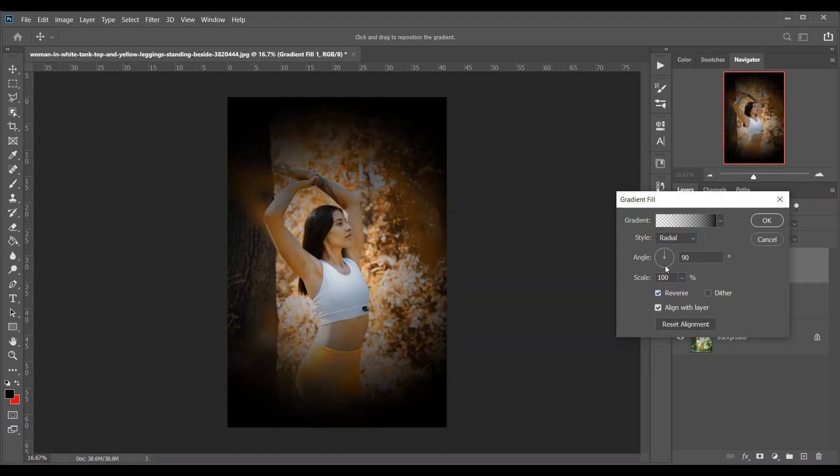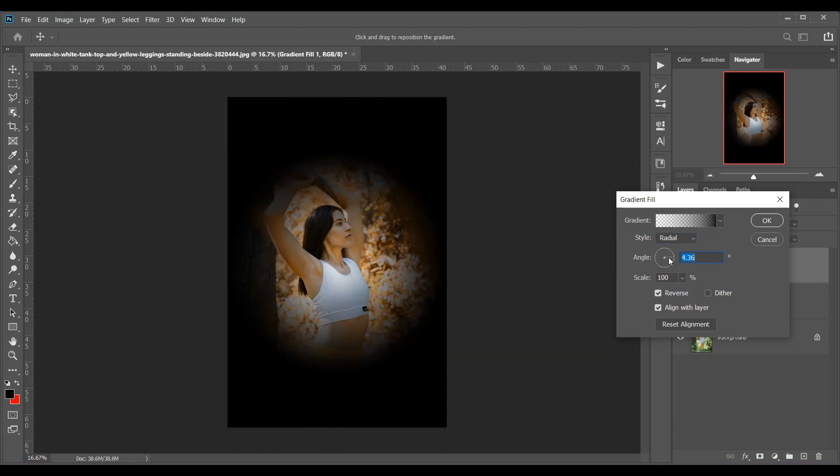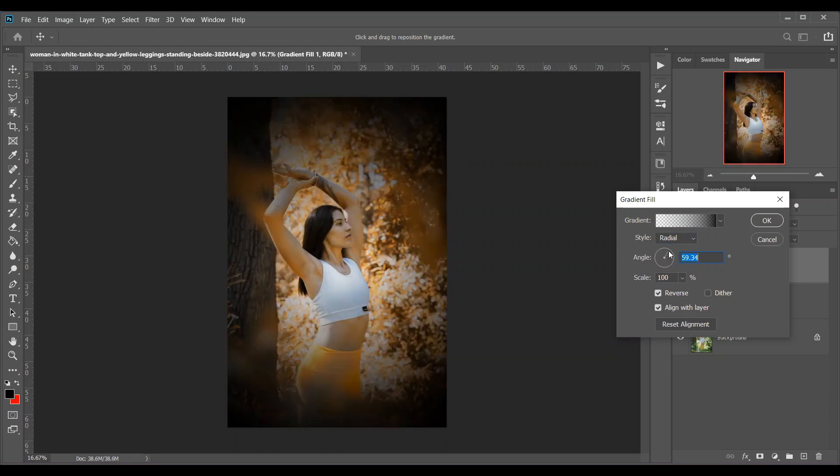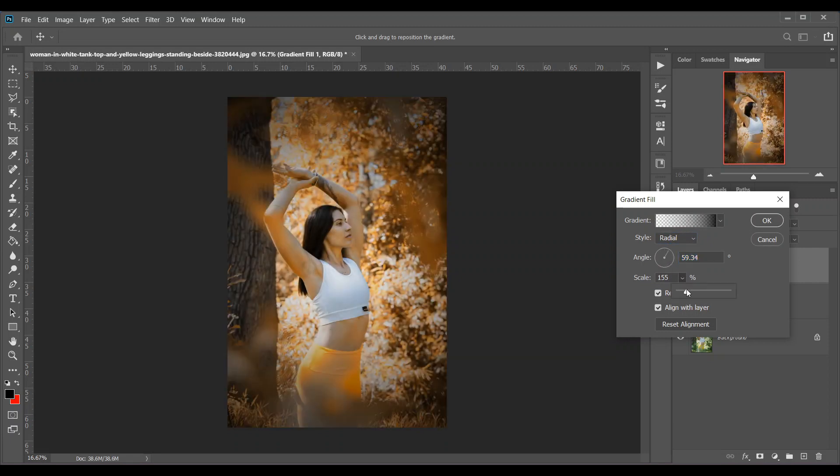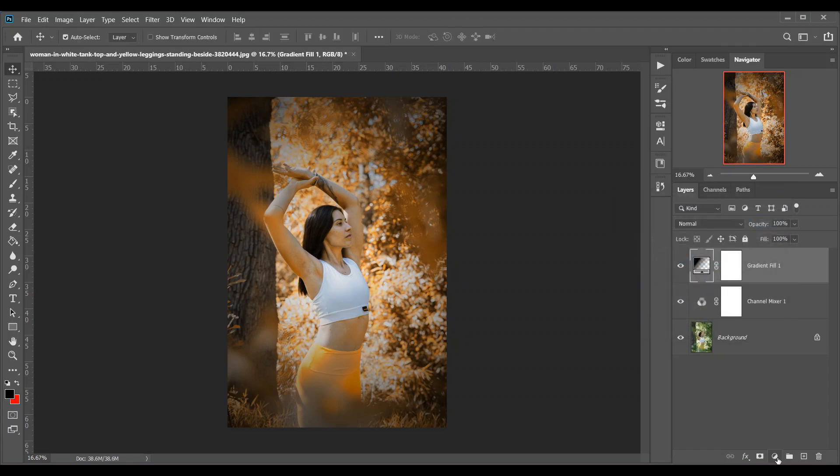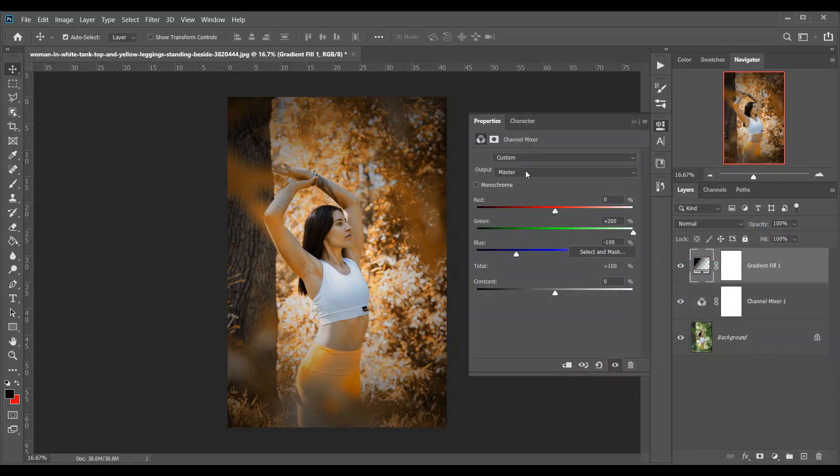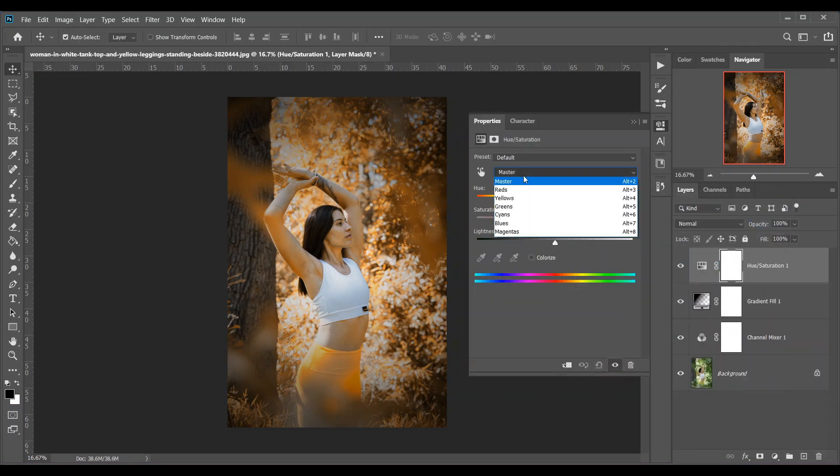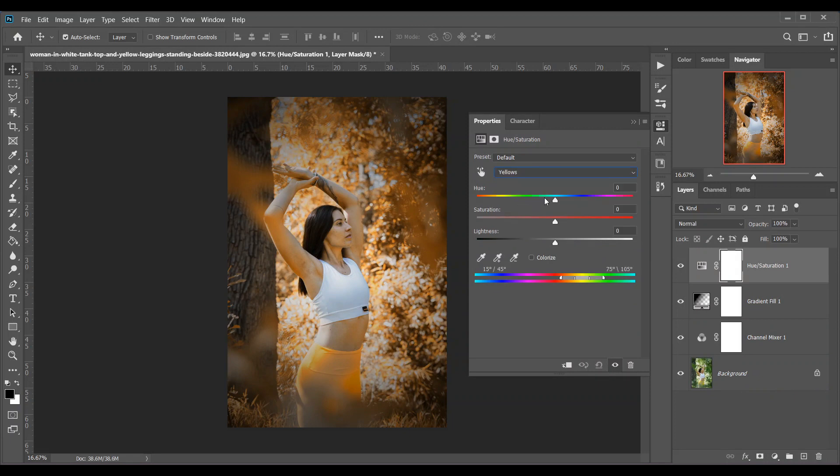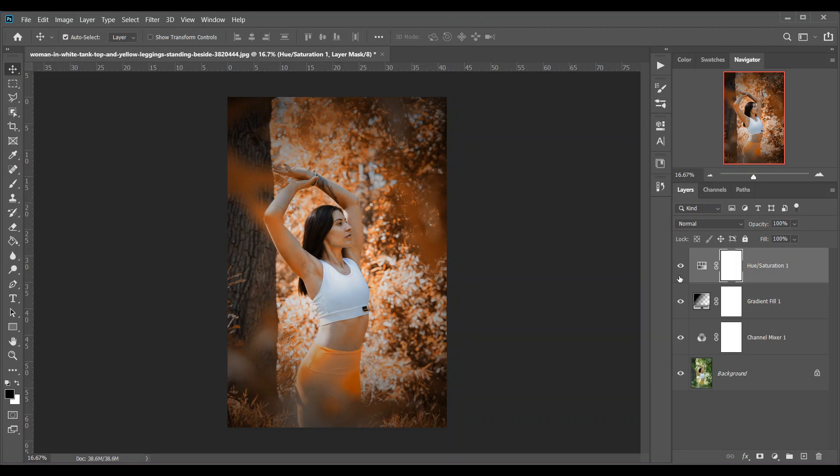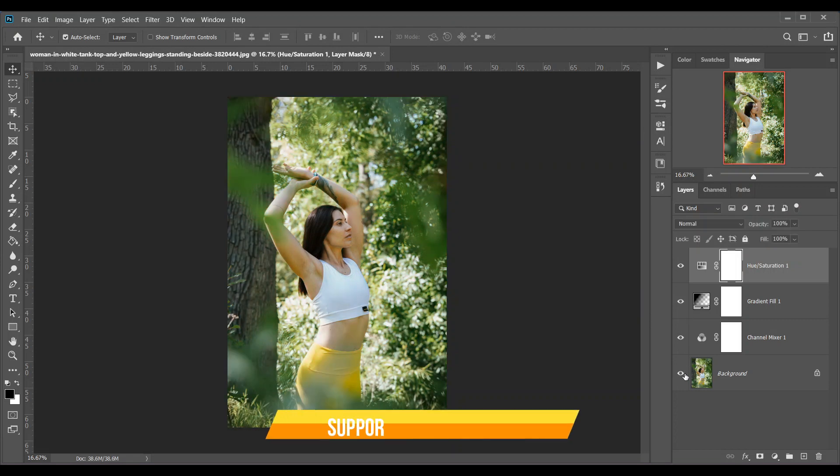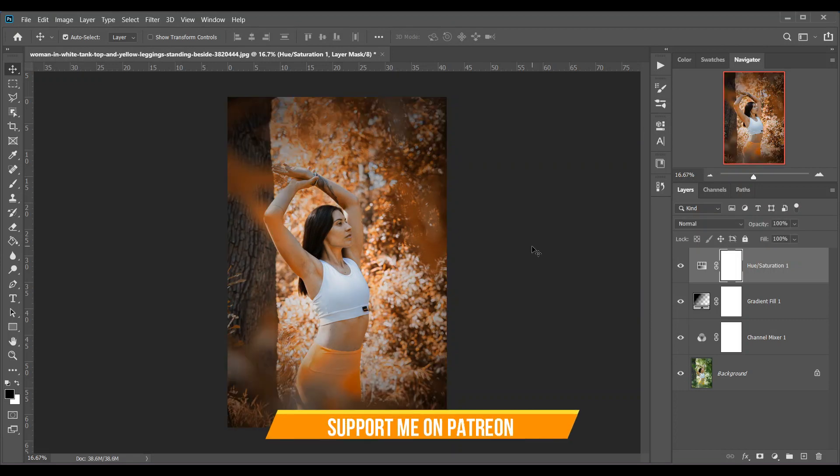Also create a hue and saturation adjustment layer and select yellow and decrease the hue a little bit to make it more orange. So look at this, this is the before and this is the after.